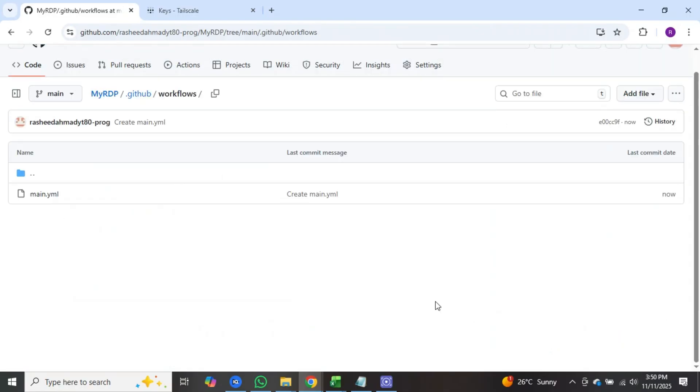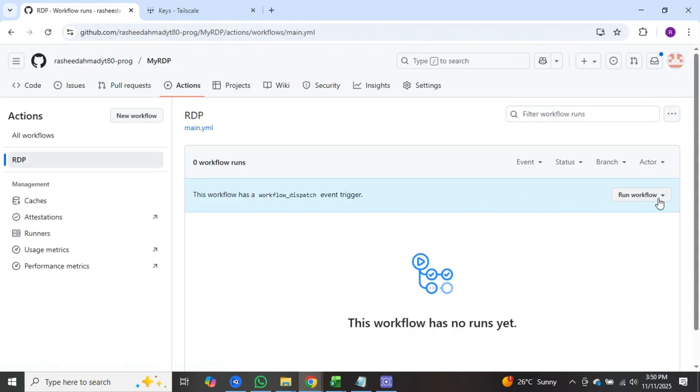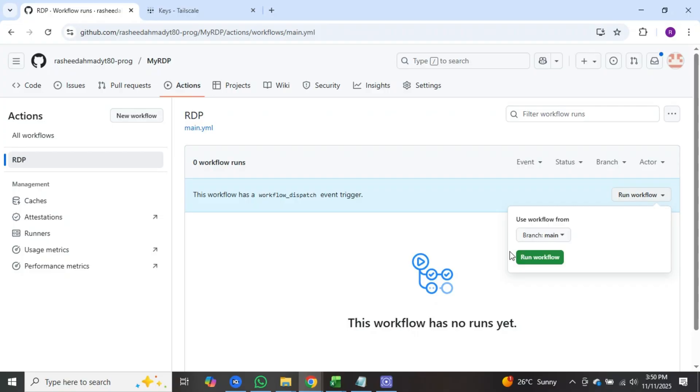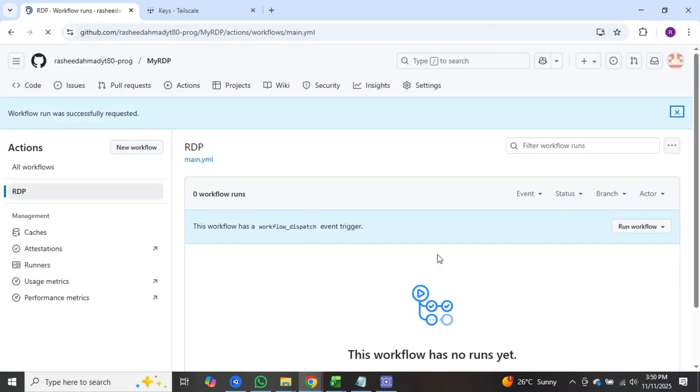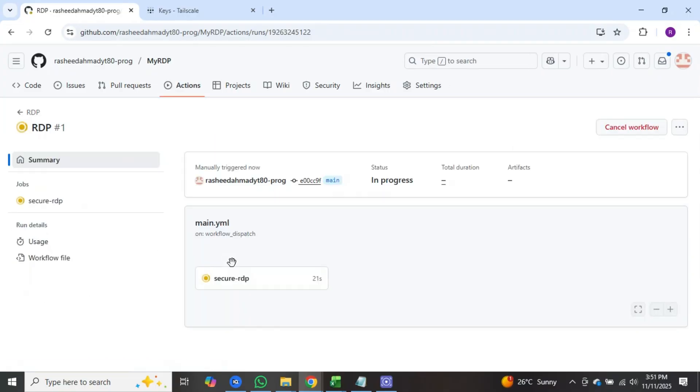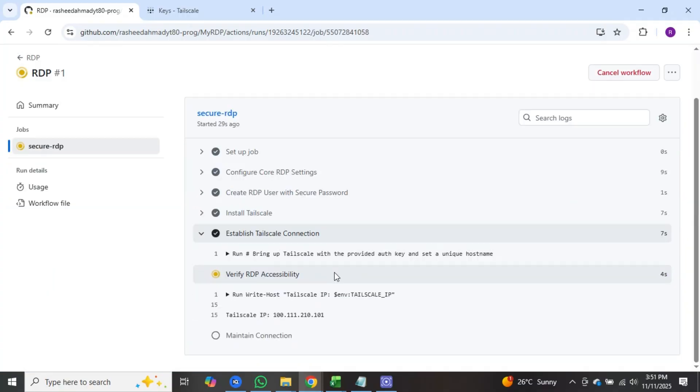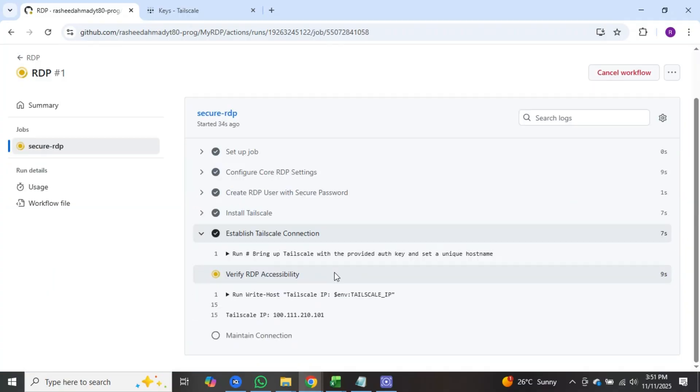Next, click on actions again. On the left side, you will see the RDP option appear. Click on it. After that, click on run workflow. Click on run workflow again. After that, the RDP option will appear. Click on it. Here you will see secure RDP. Click on it. Now wait a few seconds to complete the process.